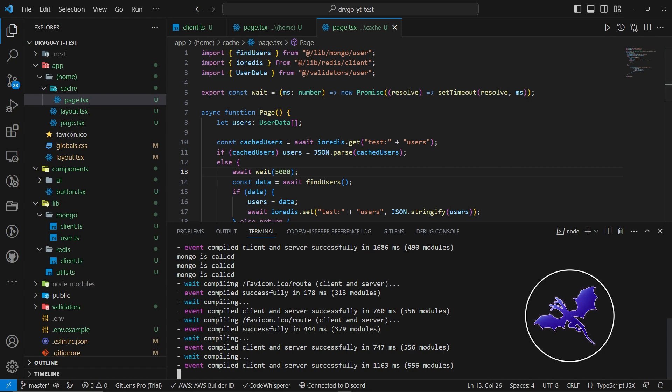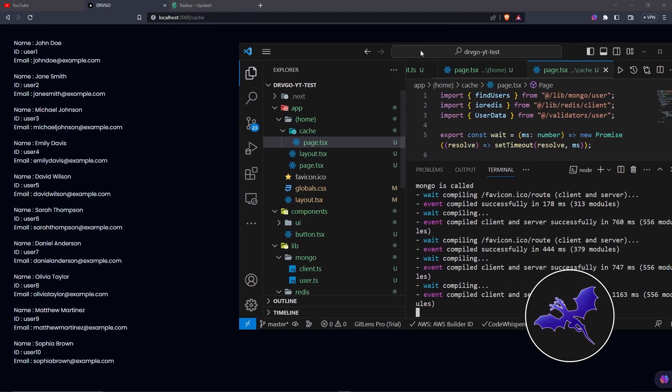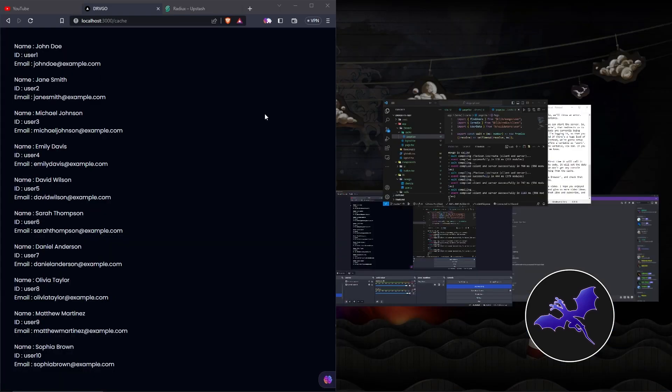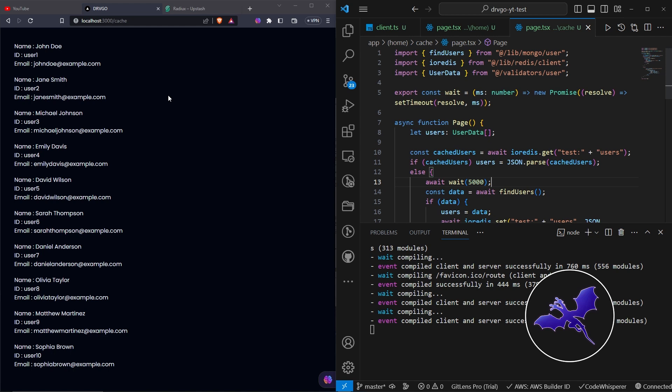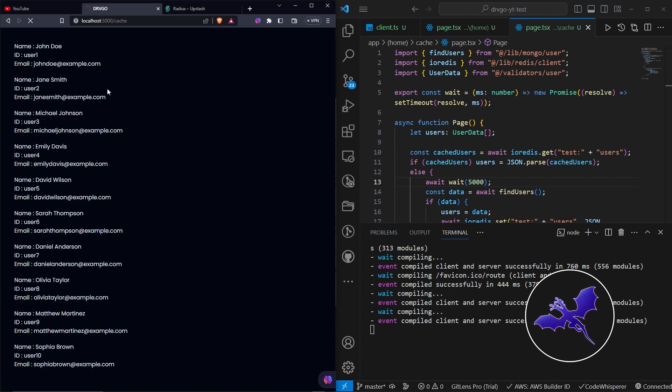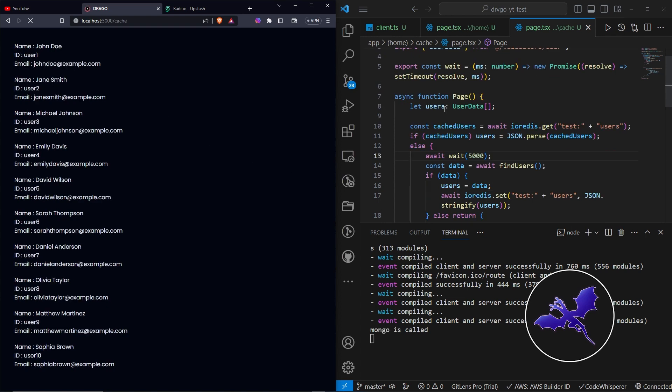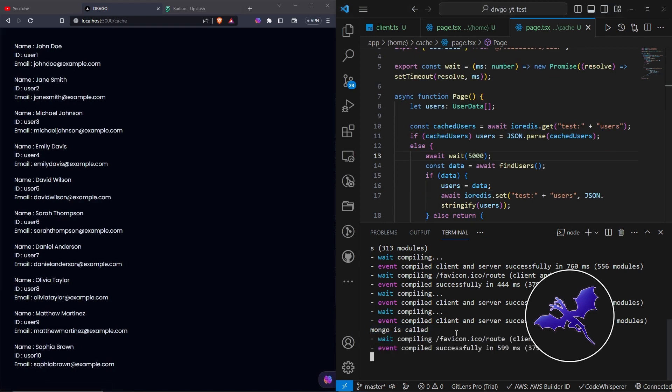So I'm actually going to side it over here, and maybe over here. Yeah. Now let's actually reload the page. Now it's actually taking five seconds first. Then it logged Mongo is called, and then we actually got the data.